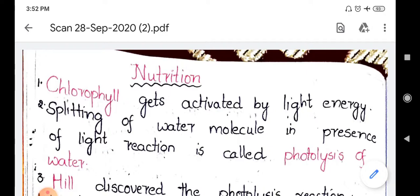The first question is: 'dash gets activated by light energy.' We know that photosynthesis requires four important factors: carbon dioxide, chlorophyll, sunlight, and water. Chlorophyll plays a very important role here. Chlorophyll gets activated by light energy because it has the capacity of trapping sunlight. This light energy gets converted to chemical energy, which is helpful in the synthesis of glucose. So the answer is chlorophyll.